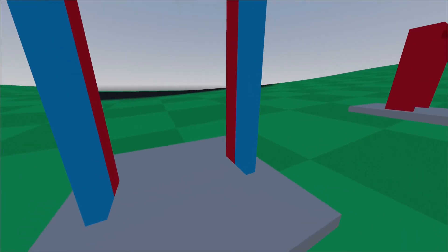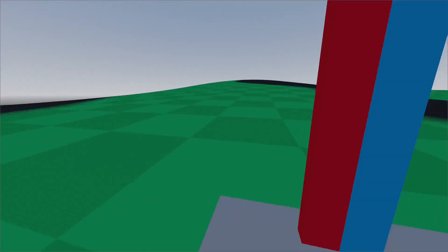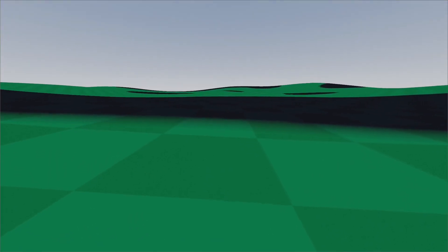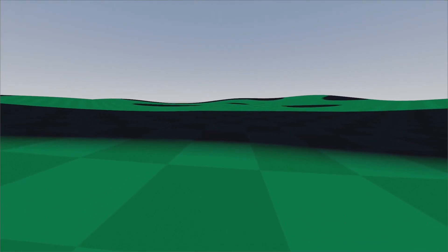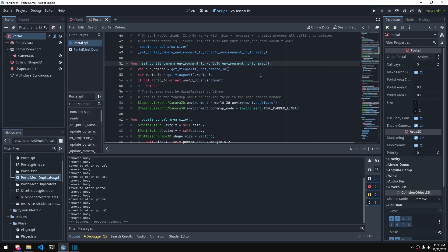The tone map is set on the environment of the camera, so my solution was to duplicate the environment on the player camera and then just set the tone map mode to linear, which means don't apply the tone map.